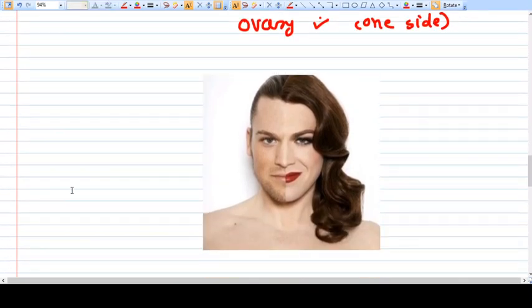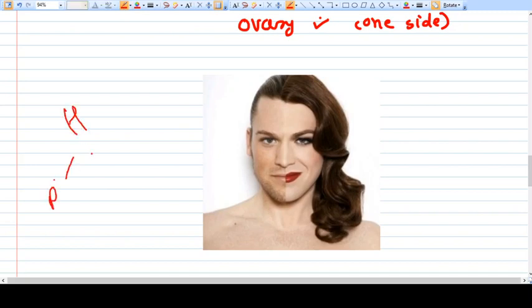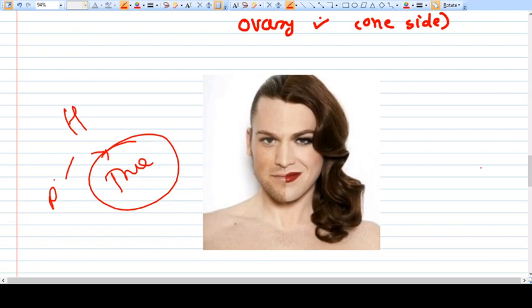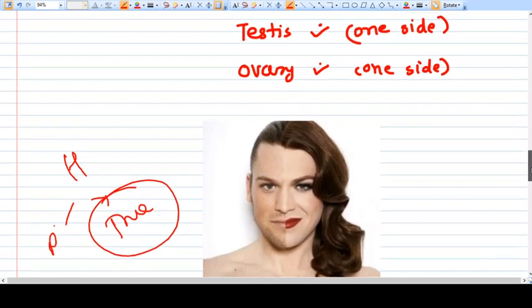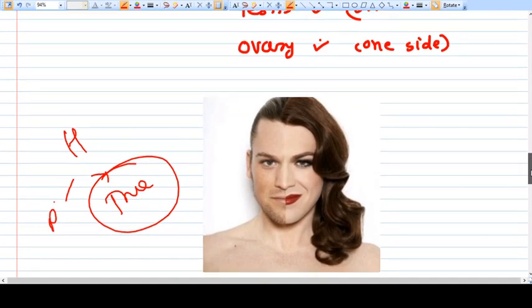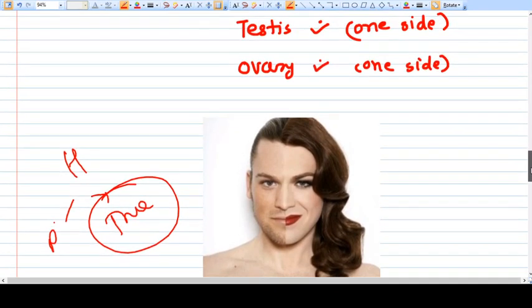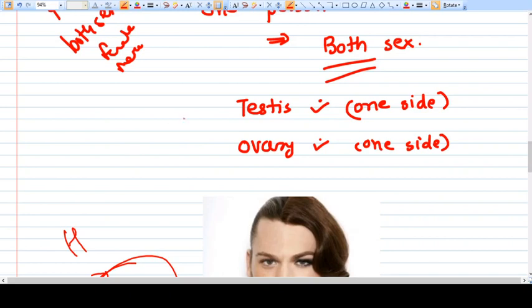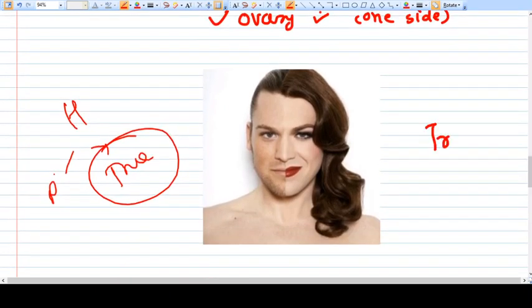Hermaphroditism can be of two types: it can be pseudo or it can be true. True hermaphroditism means both sexes are present in one person. When we talk about sex here, we talk about the gonads — both the testis and ovaries should be present in one person. That is true hermaphroditism.